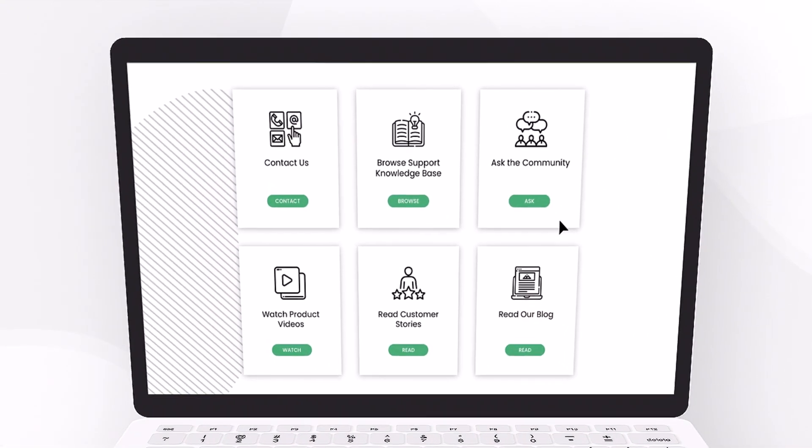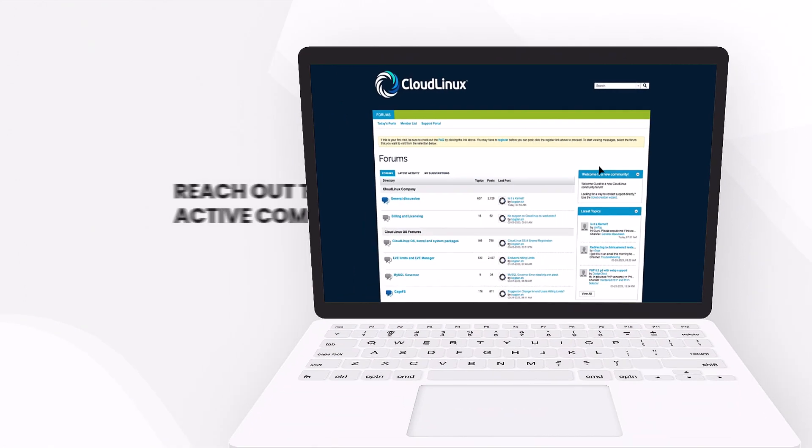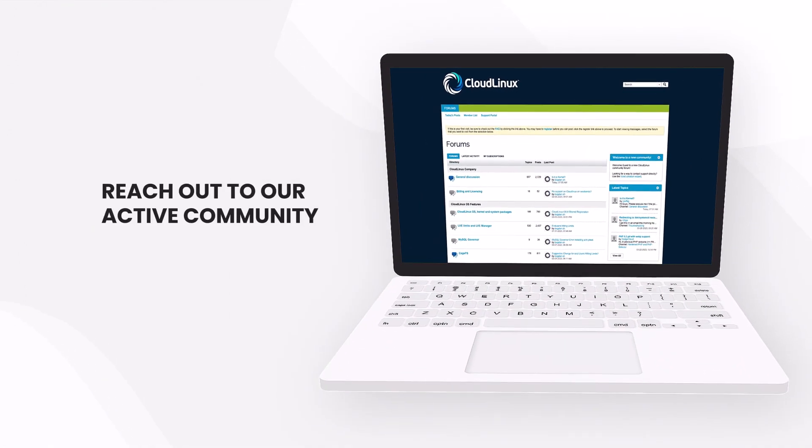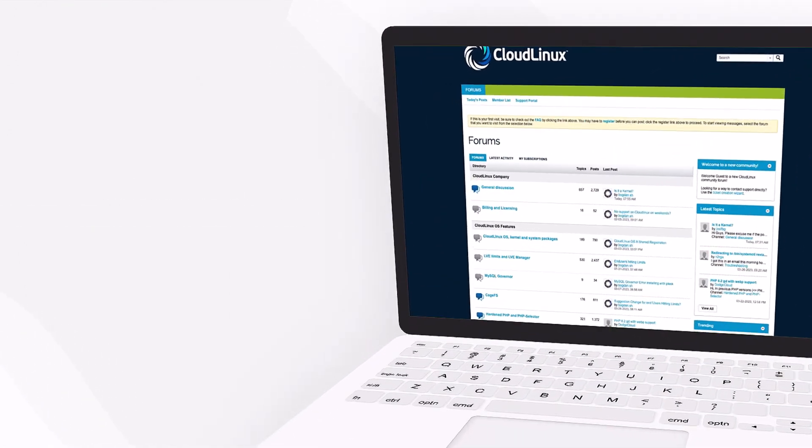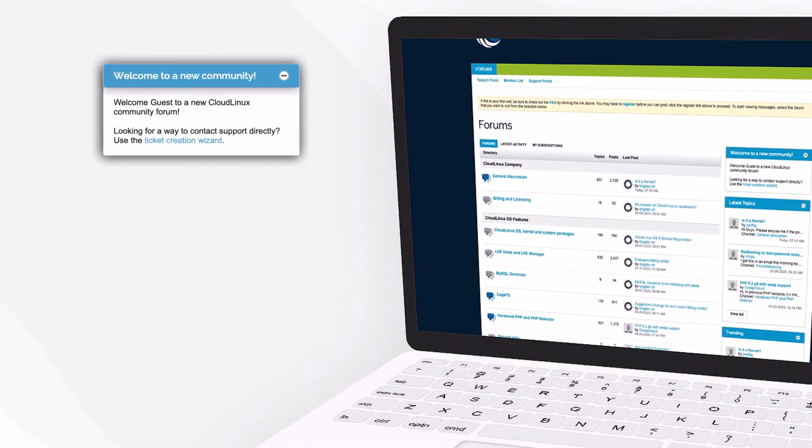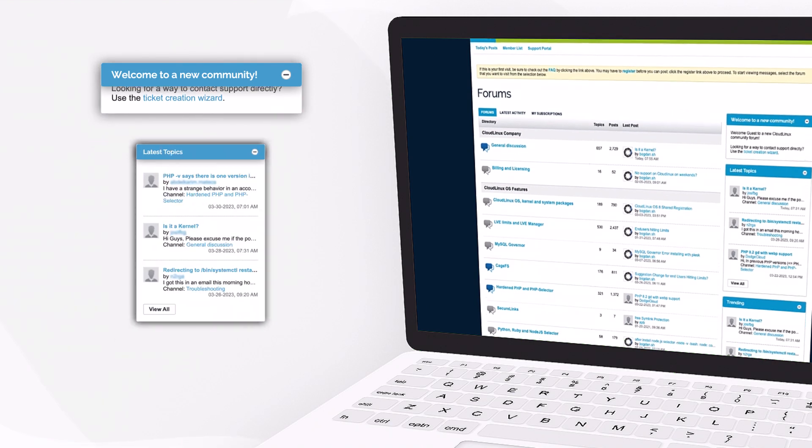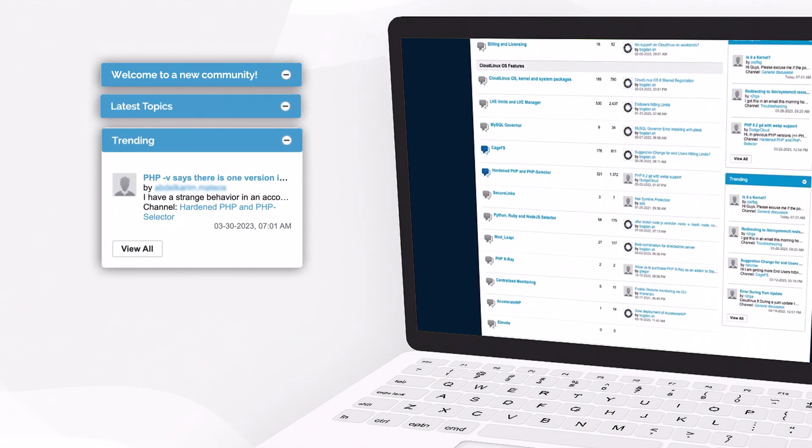You can also reach out to our active community anytime through the forum where you can ask your own question to the group and browse the latest conversations about technical issues or product features.